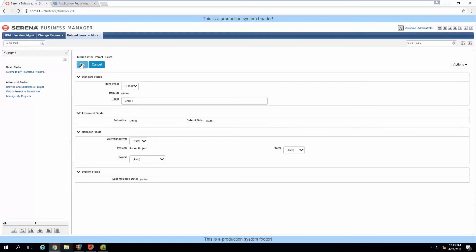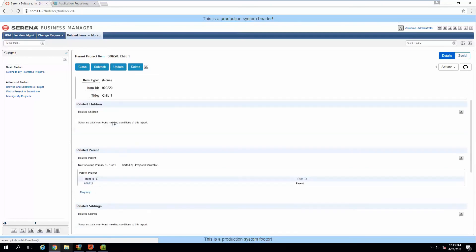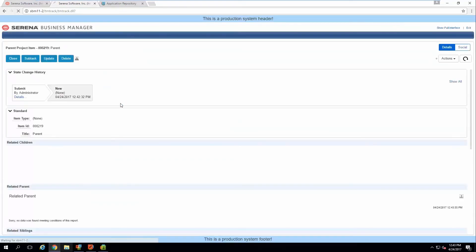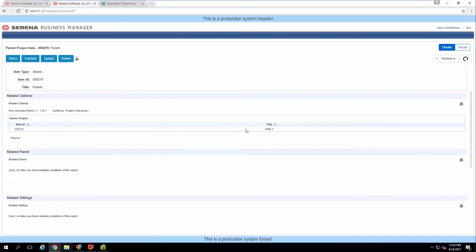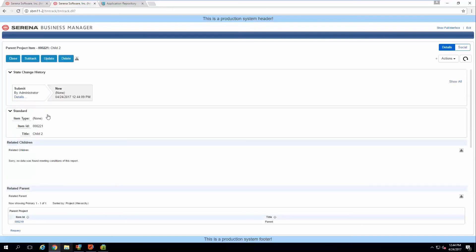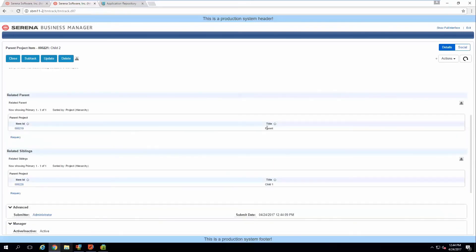Here's child one. Right now looking at the first child, you can see that the related parent report is correctly showing my parent item. Let's go into the parent — you can see it is showing that child. Creating a second child item: looking at the second child, it's still pointing to the correct parent and now you can see the related siblings report showing the right item.